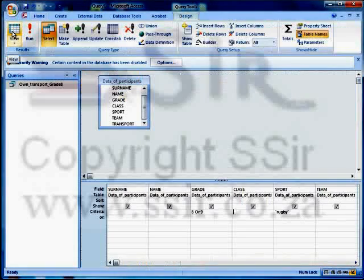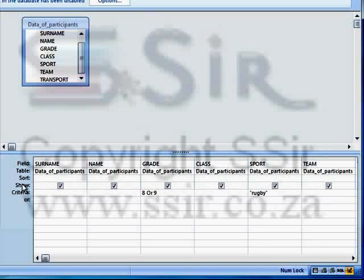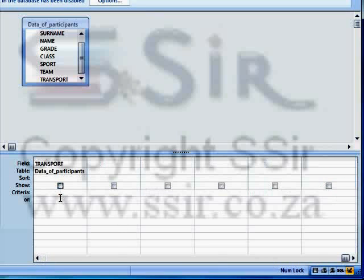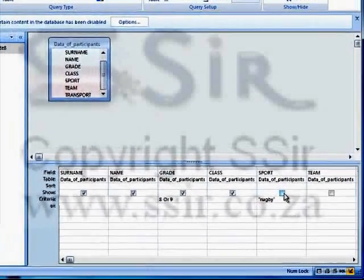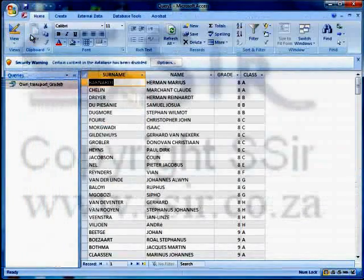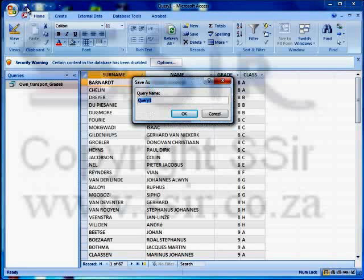But we don't want to show all those different fields. In this case let's show only grade, class, surname and name. Here's the show row — grade is ticked, class is ticked, surname and name. All the other fields must be unticked, transport as well. So now, although the other fields are showing in this sheet form, they are not ticked and therefore they won't display when I run my query. There we have only four columns being displayed, showing all the grade eight and nine learners that play rugby. Let's save it and call this query 'rugby_grade_eight_nine'.